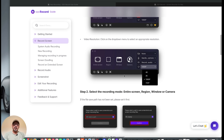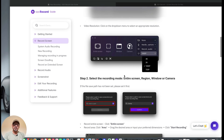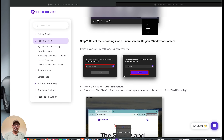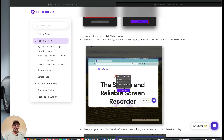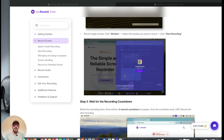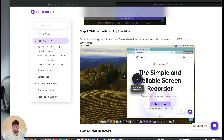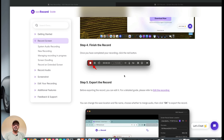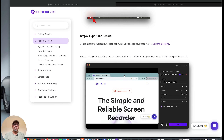For video resolution, click on the drop-down menu to select an appropriate resolution — you can record up to 4K. If the file path hasn't been set yet, please set it first. For recording the entire screen, click Entire Screen. For recording an area, drag the desired area or input your preferred dimensions and click Start Recording. If you just want to record a single window, select the window you want to record and click Start Recording. Before the recording starts, there will be a 3-second countdown to prepare. Once the recording ends, click the red button — you are now ready to either edit or export your recording.